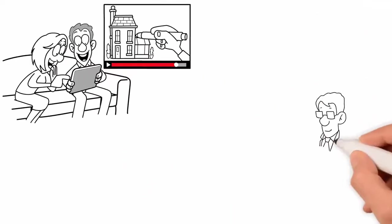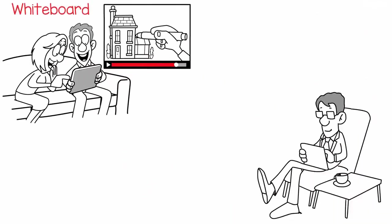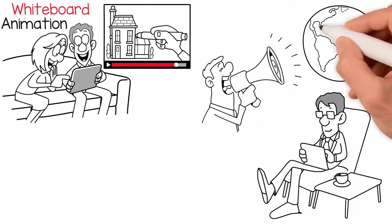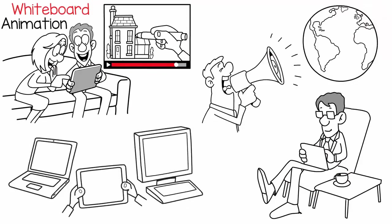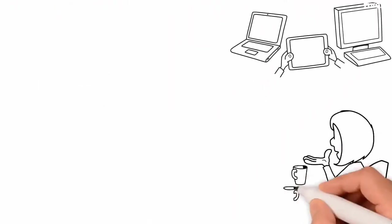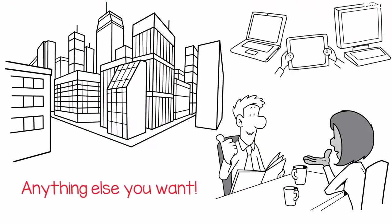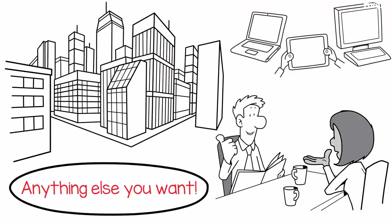Do you need a compelling, memorable whiteboard animation video that will let the whole world know about your product, service, brand, cause, or anything else you want?